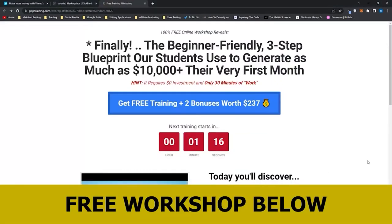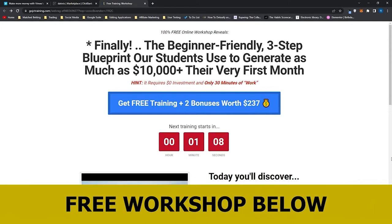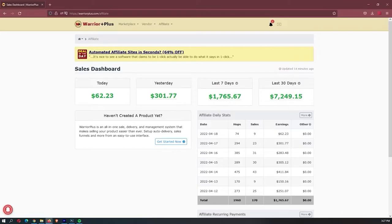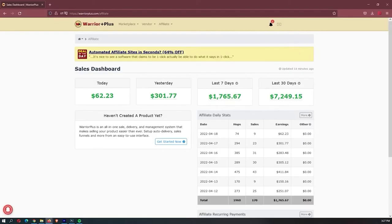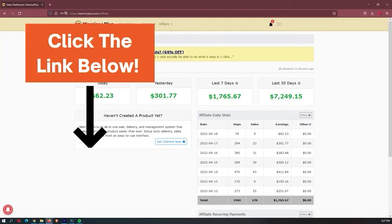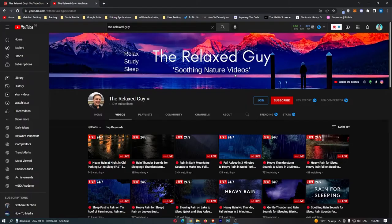Before we jump into this video, I just want to mention that my mentor has opened up a few spots for his free workshop. As I said, there is only a few spots, so it is first-come, first-served, and this workshop actually allowed me to earn my first $7,000 month online, so it is definitely worth your time, and if you want to sign up, you can use the link down in the description.